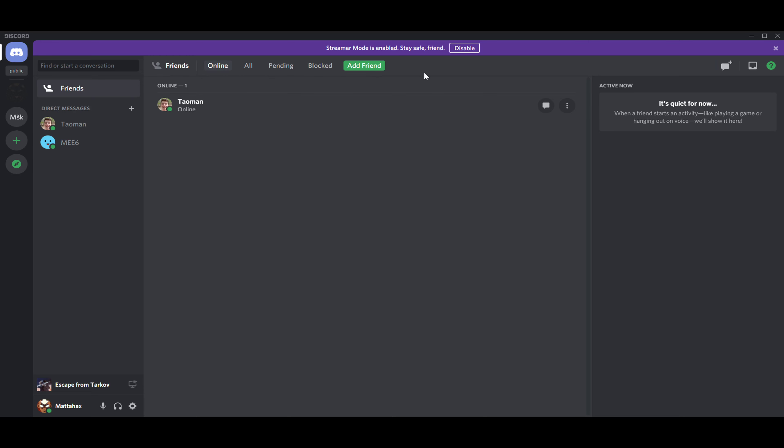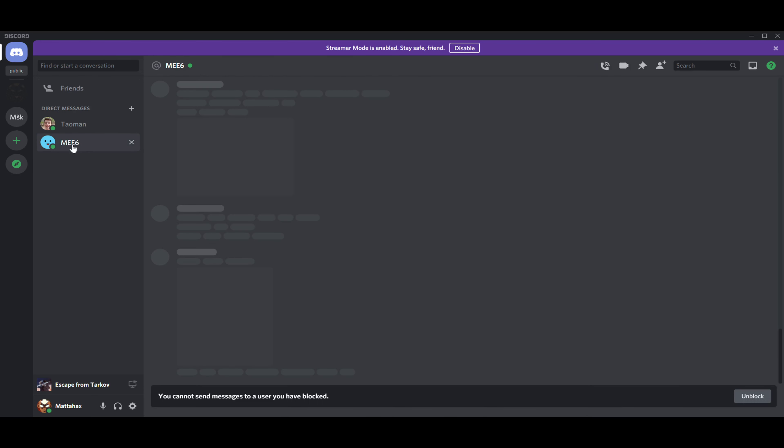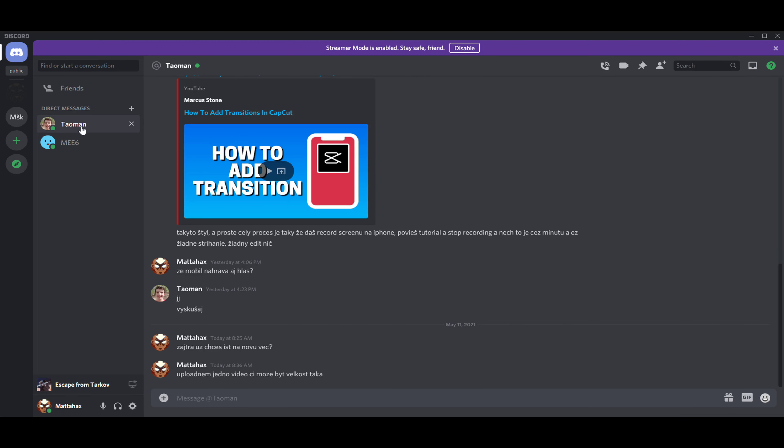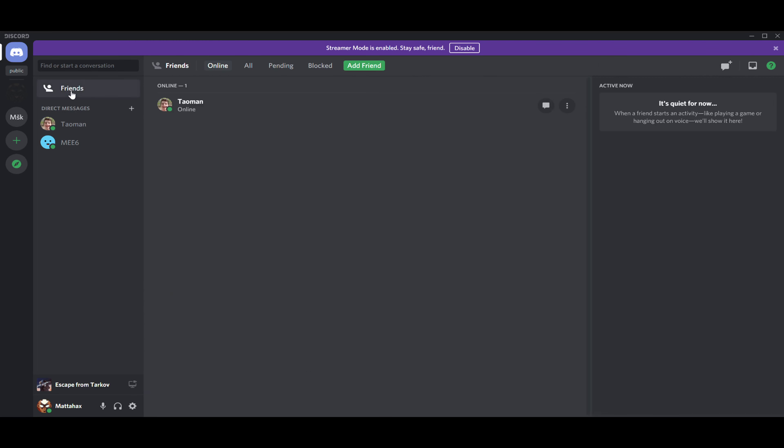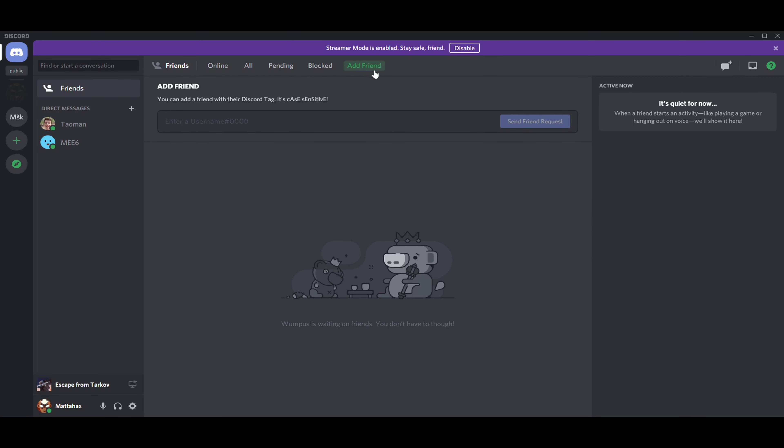As you can see, there's a bunch of options here. First of all is our friends, and then there's nitro. Obviously we go to friends.